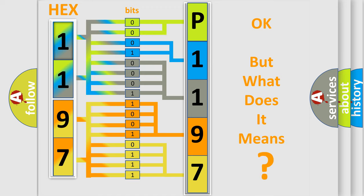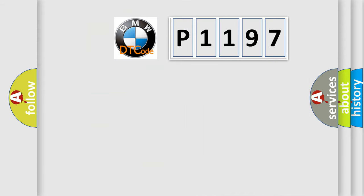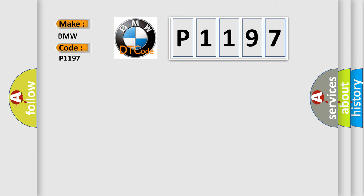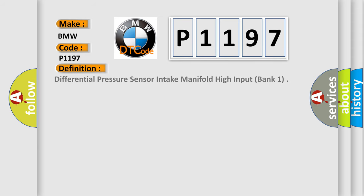We now know in what way the diagnostic tool translates the received information into a more comprehensible format. The number itself does not make sense to us if we cannot assign information about what it actually expresses. So, what does the diagnostic trouble code P1197 interpret specifically for BMW car manufacturers? The basic definition is: Differential pressure sensor intake manifold high input, bank one.